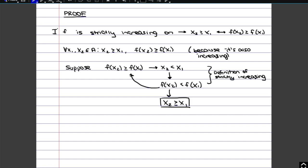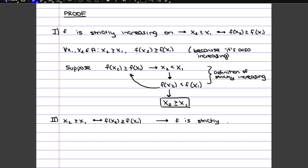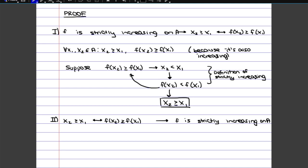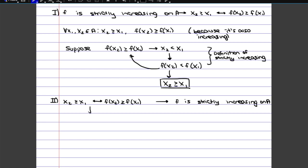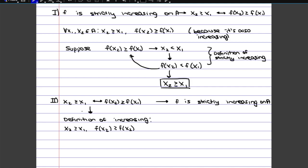Now for the second part, we're going to go in the opposite direction. We're going to say that if x2 is bigger or equal to x1, and it implies that f(x2) is bigger or equal to f(x1), then all of this must imply that the function is strictly increasing. From this, we can see that we've satisfied the definition of increasing — not strictly increasing yet — but at least the function is increasing, because for every x2 bigger or equal to x1, f(x2) is bigger or equal to f(x1). Basically, we just used the one-directional implication for now.